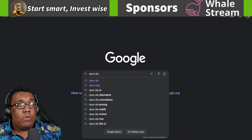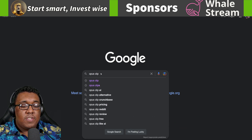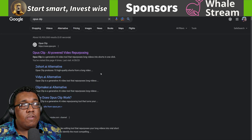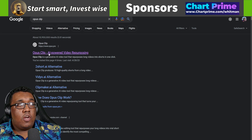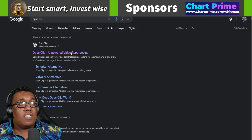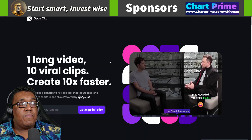First, go over to Google and just type in Opus Clip and hit enter. At the very top, you guys are going to see Opus Clip AI-powered video repurposing. Click on this.